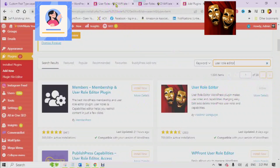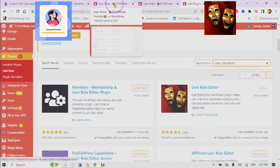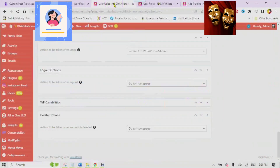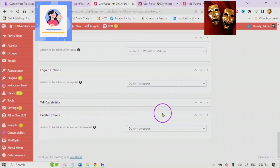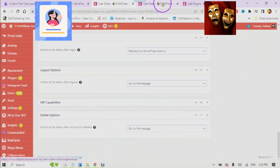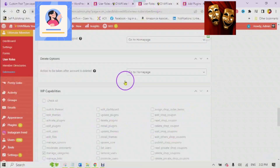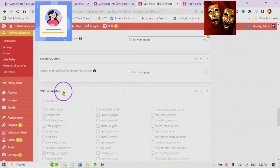This will turn the view where you do not see the capabilities into the WordPress capabilities editor.